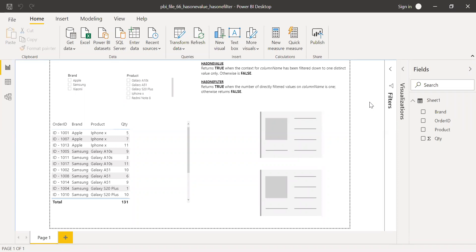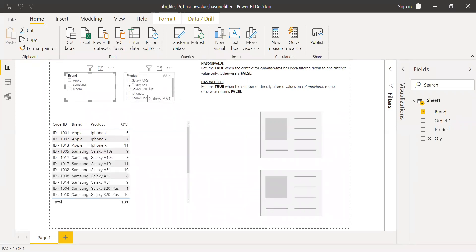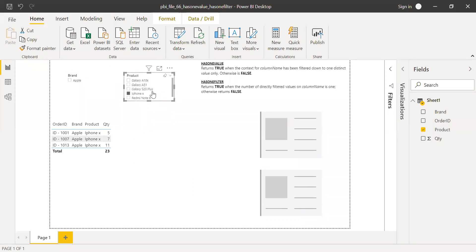Before we go to the functions themselves, we need to understand the major difference between direct filter and cross filter. If I apply a filter on the Brand column, that is a direct filter on Brand. But if I filter on the Product column — say iPhone X — it applies a cross filter on the Brand column, because there is a link between Brand and Product in the same table. This is called an indirect filter or cross filter.